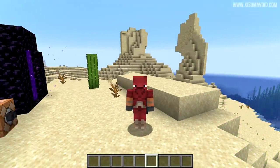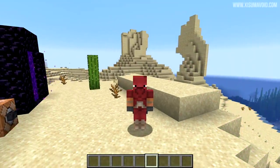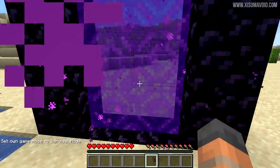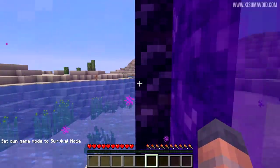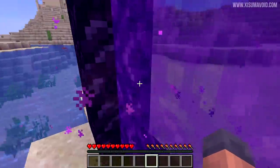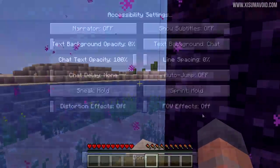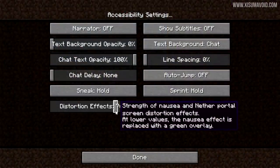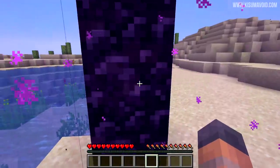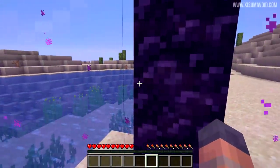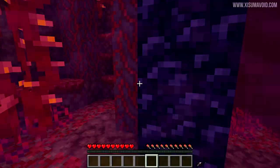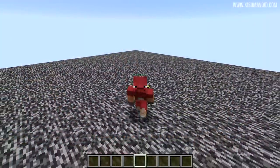That green tint is like an alternative effect for nausea, which I think is a really cool idea. Going through the portal now, you can see there is no swirling on the screen. Putting the slider up to about 75%, stepping back in, you can see it's like a normal nether portal — just not as extreme.